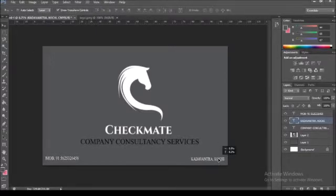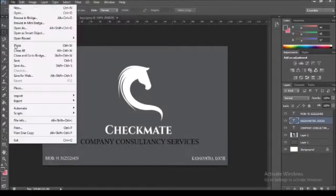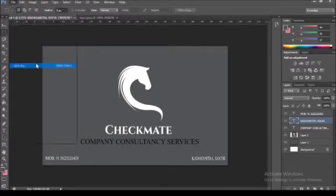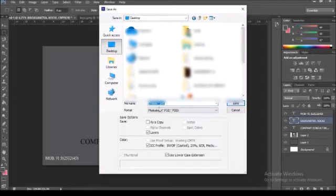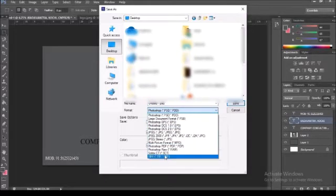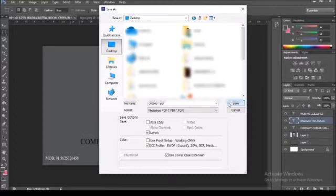Now you can see the things that you need to do with this. Now you can adjust some adjustments and complete this. Now you can save it. In PDF mode, select it, then click the Save button.